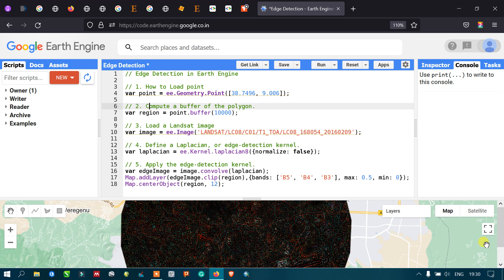Hi, hello everyone, welcome to the channel. Today I will show you the edge detection algorithm in Google Earth Engine. Let's get started.